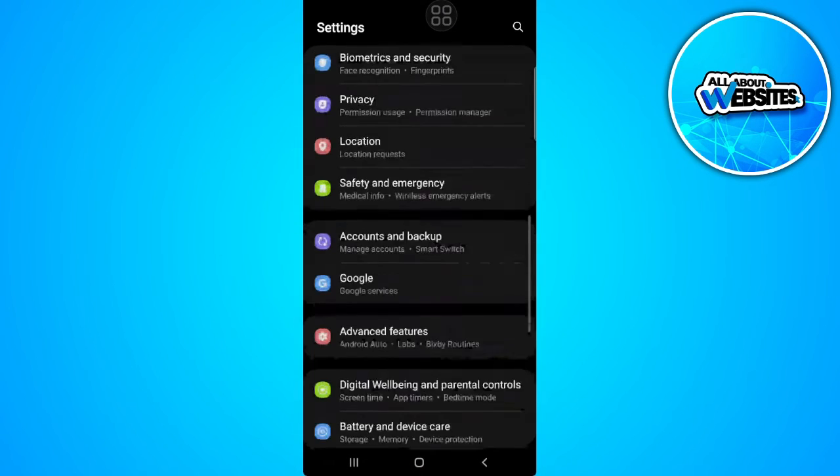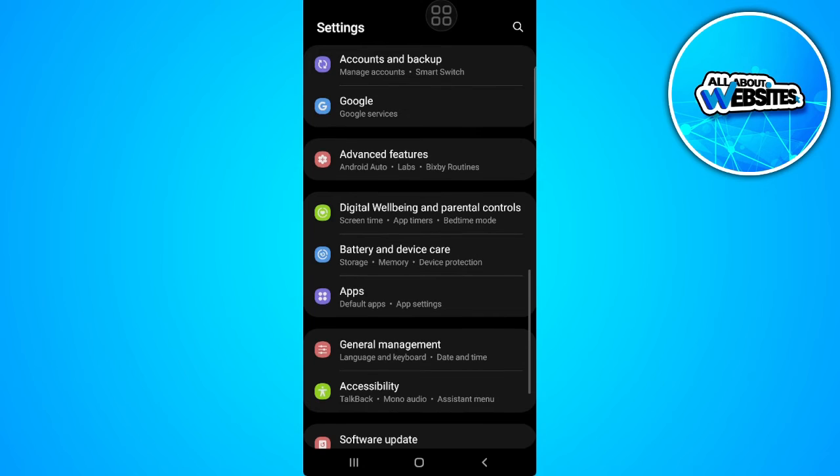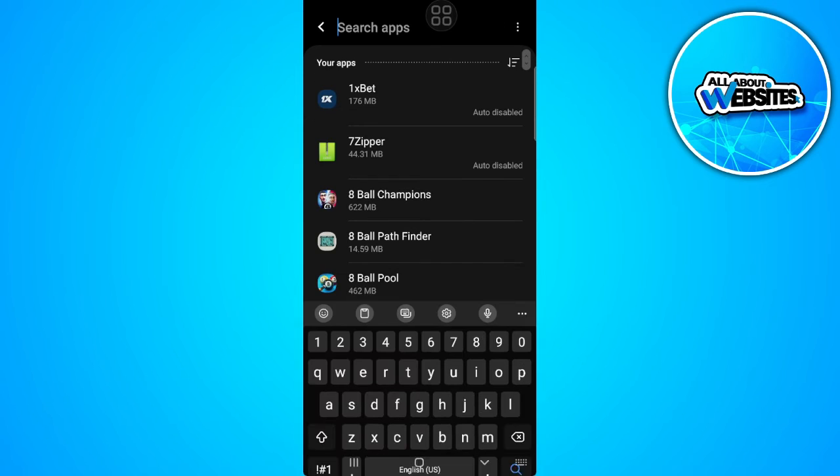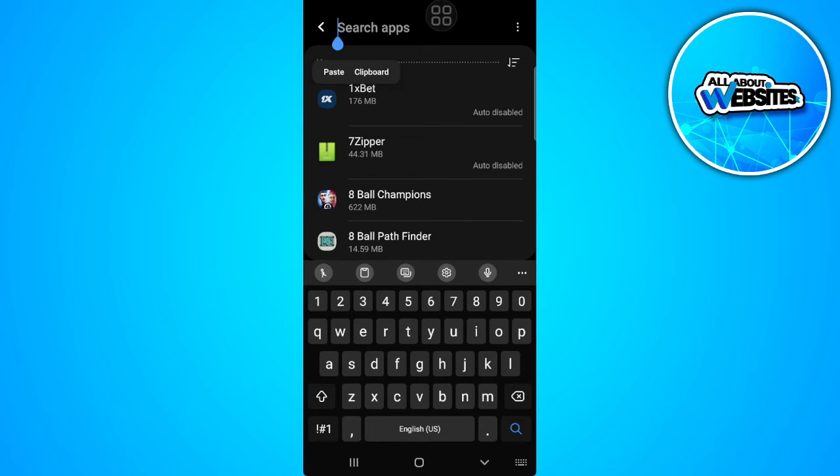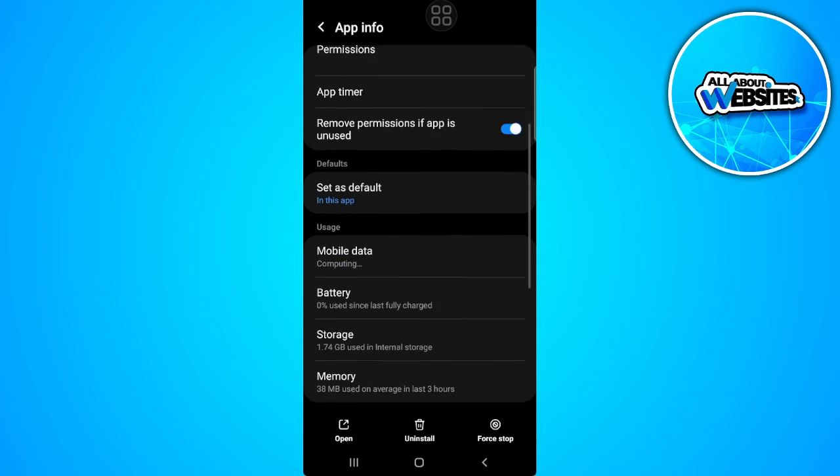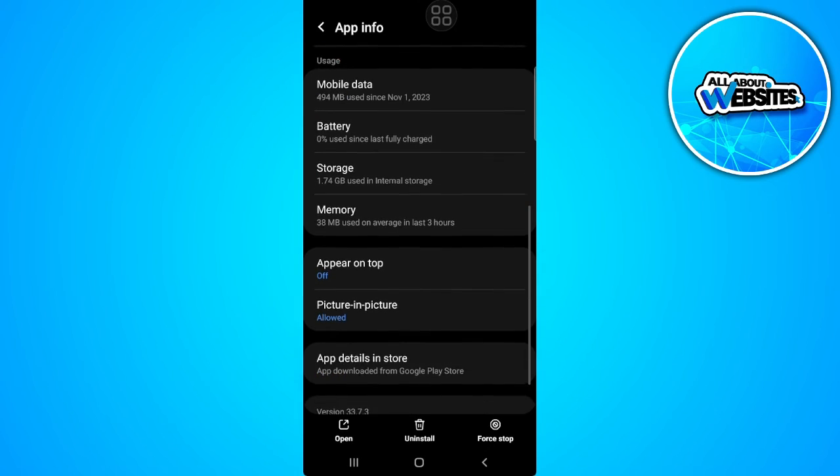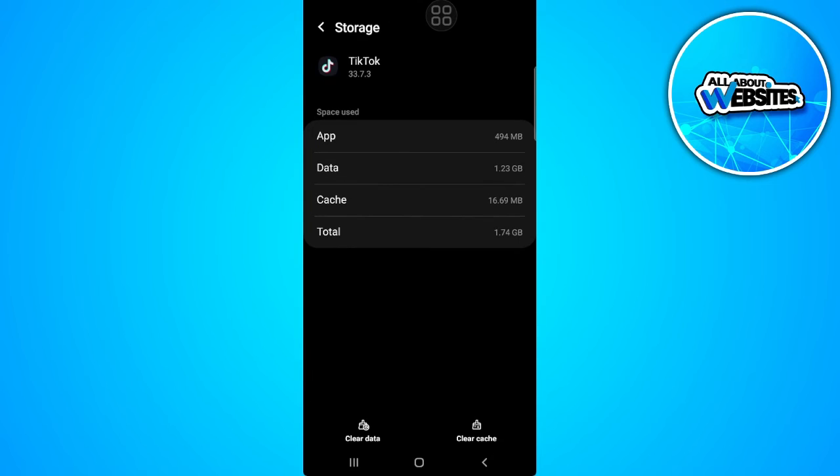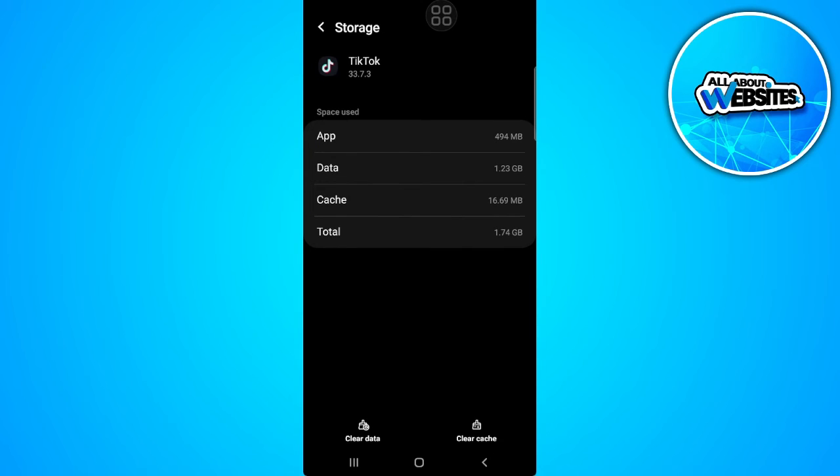Go to your app settings and search for TikTok. Scroll down until you find storage, then tap on storage. Now clear the cache of the app.